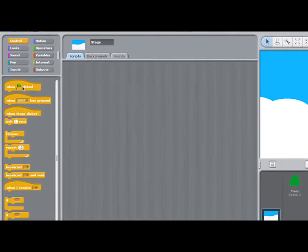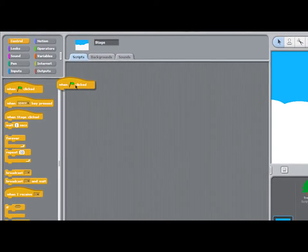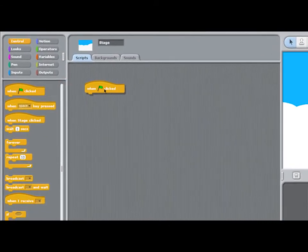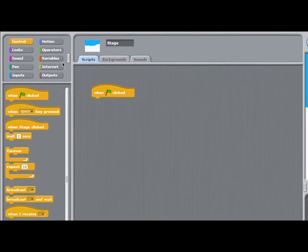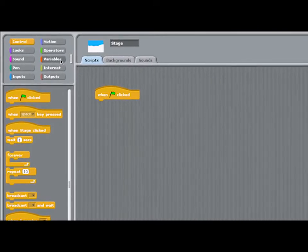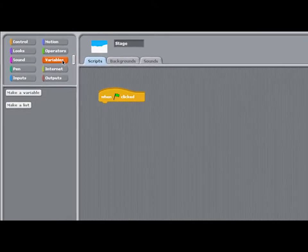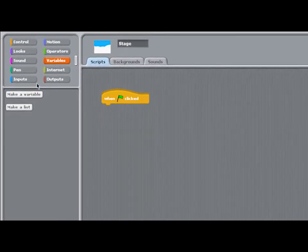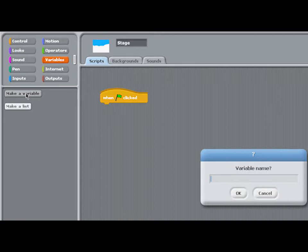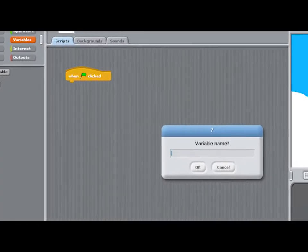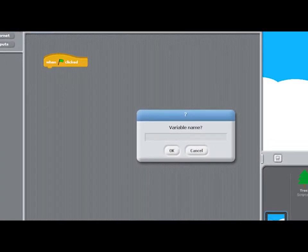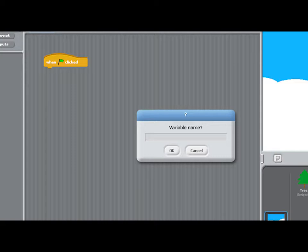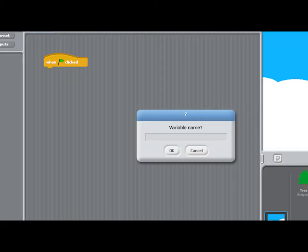First, I'll just grab a hat block. Starting the game with the when green flag clicked block will make the timer start when the game starts. I'm now going to make the first variable that the game needs. When the stage is selected, any variable we make can be used to make things happen on the stage or in any of the sprites we make.